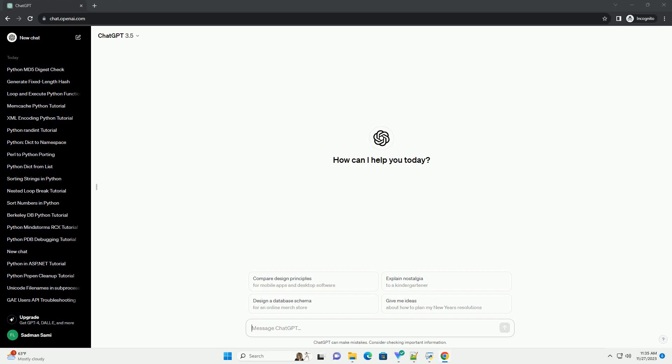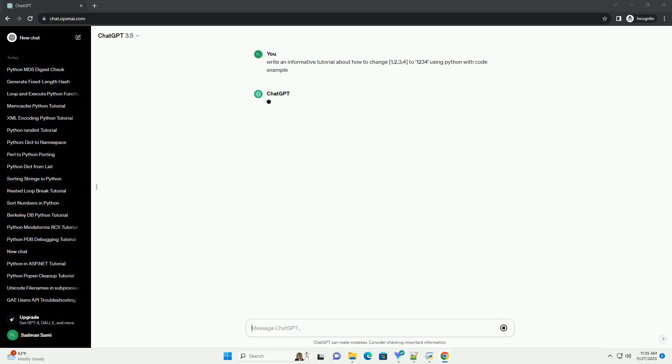Please subscribe and you can download this code from the description below. Converting a list like 1, 2, 3, 4 to a string like 1234 in Python can be done using various methods.